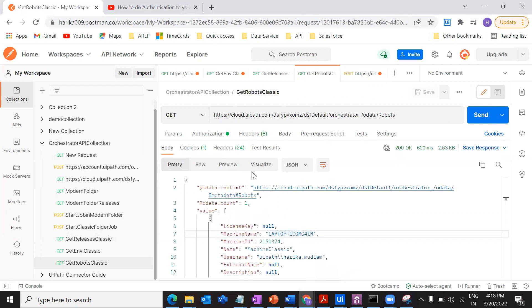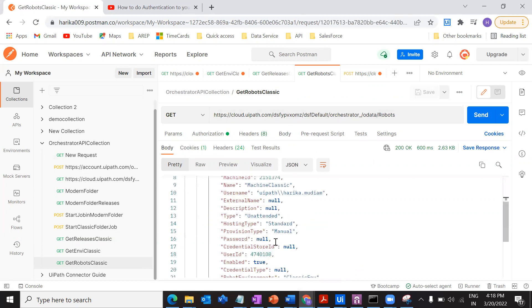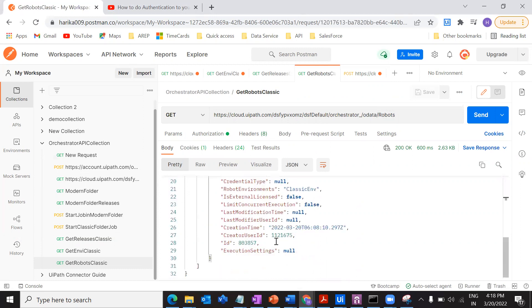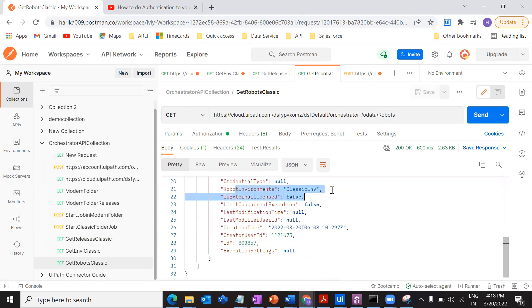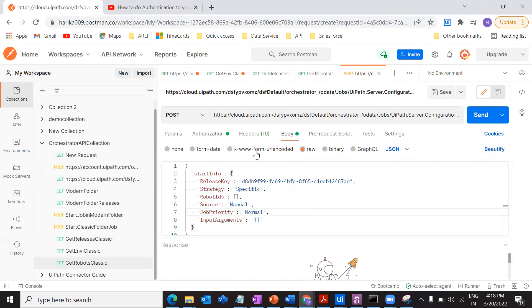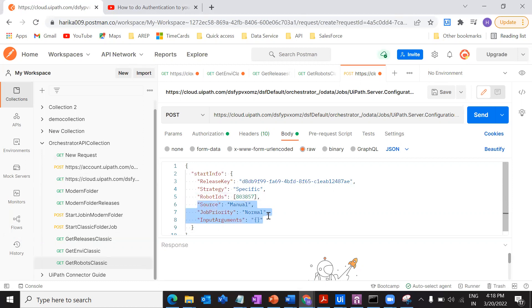And the robot IDs. So go to get robots. We have a request for getting the robots associated in the classic folder, right. In this, you will be getting one ID here at the end of this. If you want, you can just check if the robot is still the same for what you are referring to. So get this particular ID, go to your POST request, and then paste it over here.